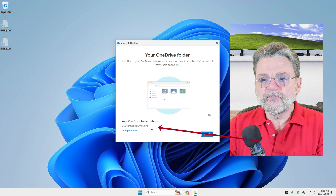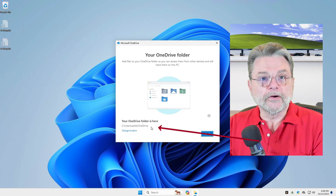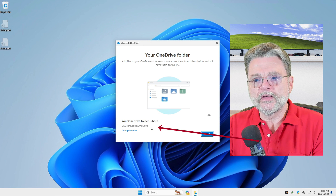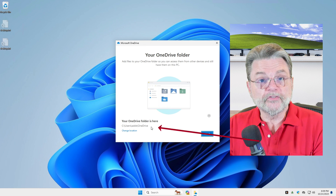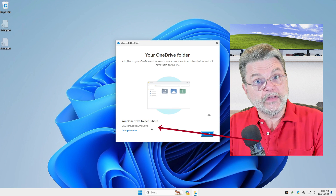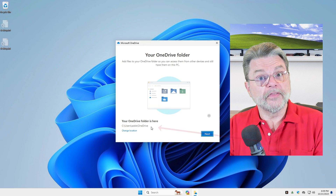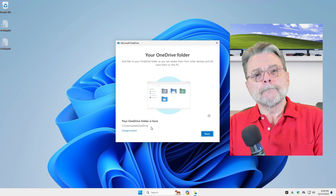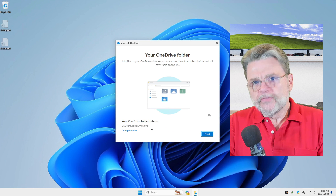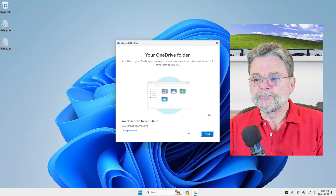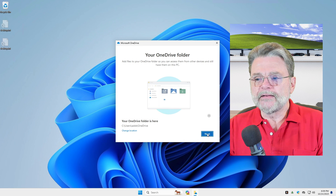So the OneDrive folder is here — that's the next thing it's telling you. In my case, it's showing me that the OneDrive folder is in C:\Users\Ask.ly\OneDrive, which is the username I'm using on this machine. Make note of this location — we'll be using it a little later. I'll click Next.